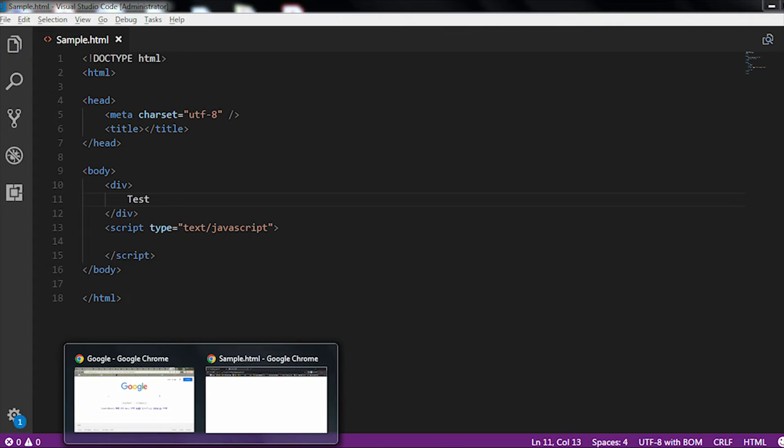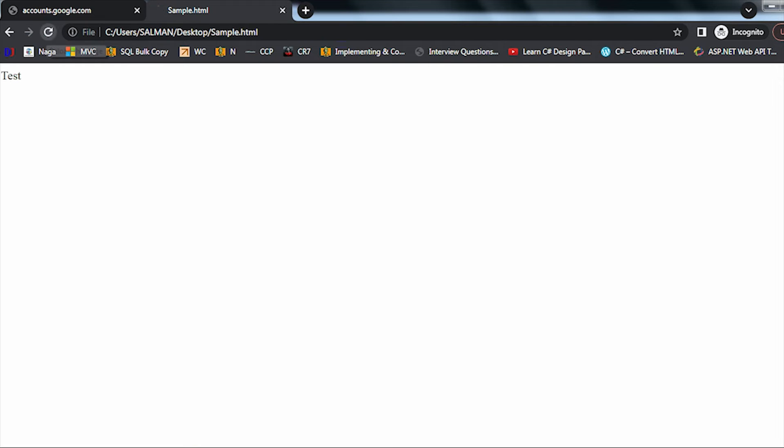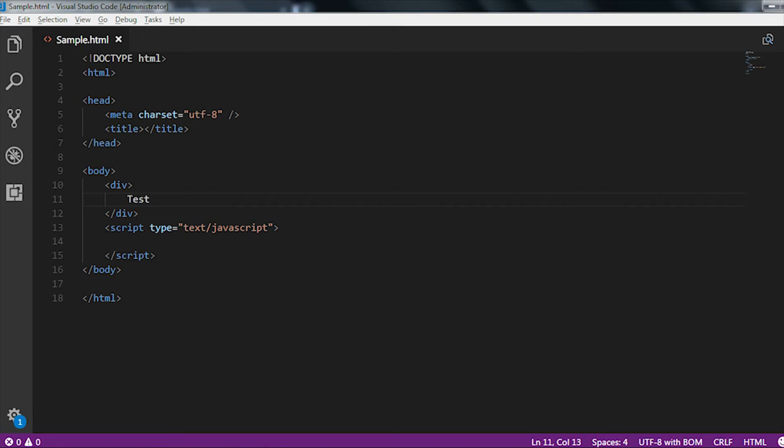If I go to the screen and run the sample.html page, now here you can see in the UI it is displayed test. Here also under the div tag, it contains test.